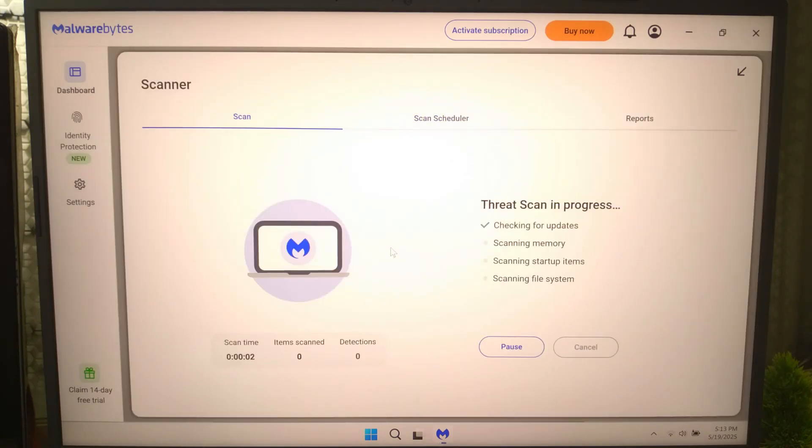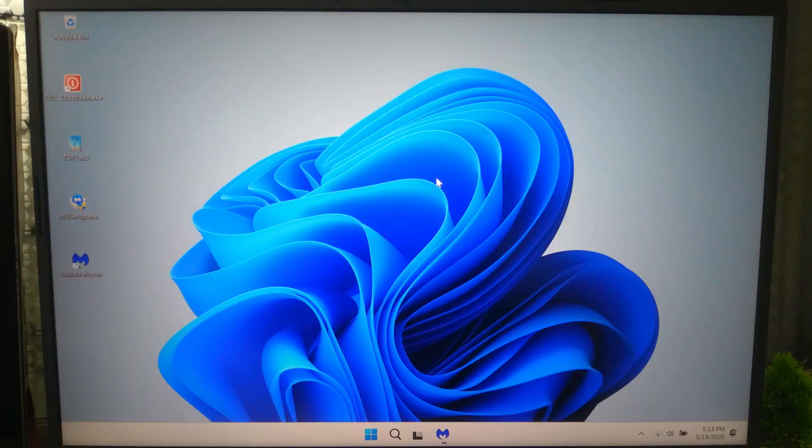After cleaning it, try the attrib command again. It often brings your data back.